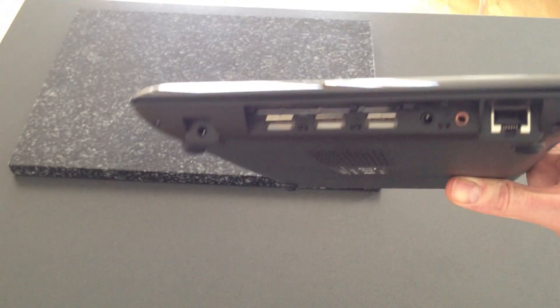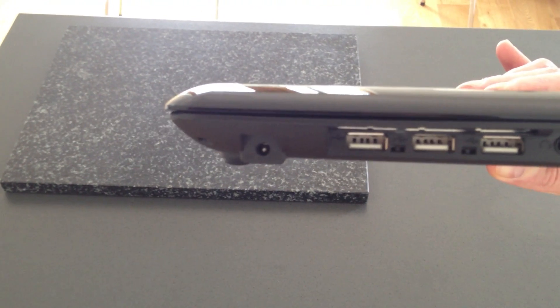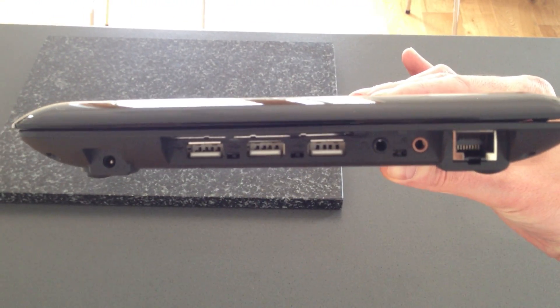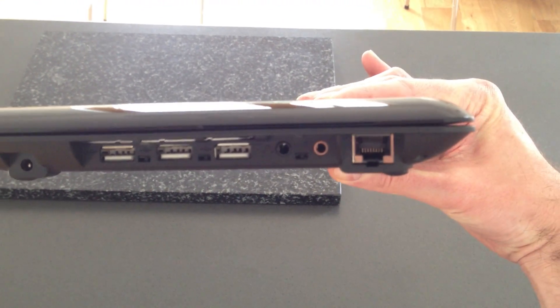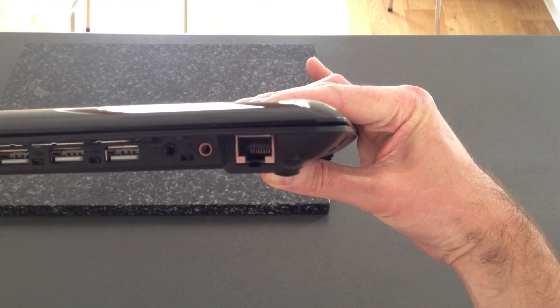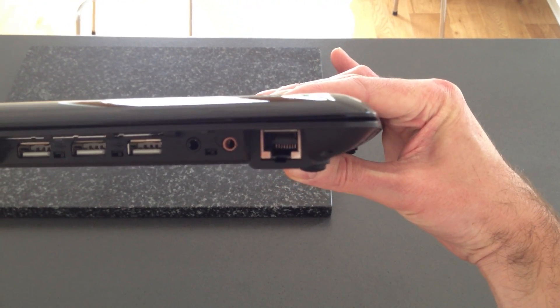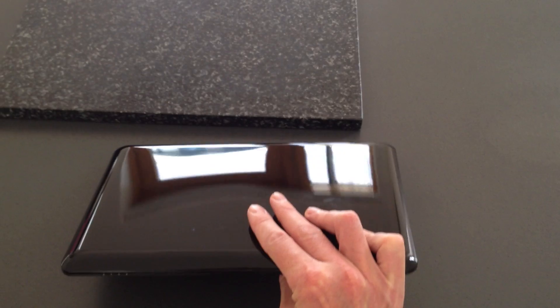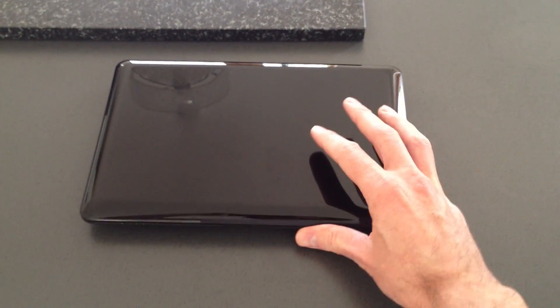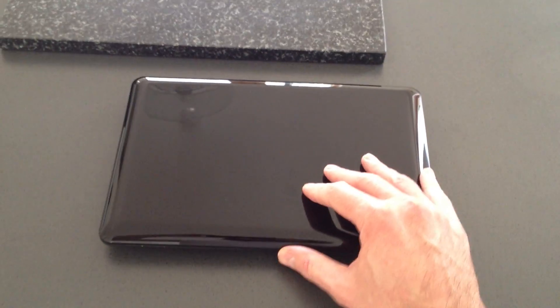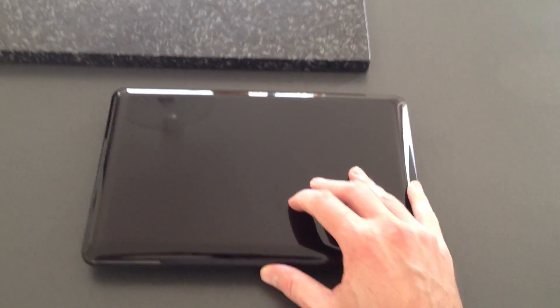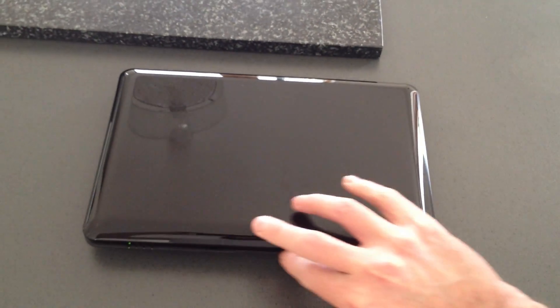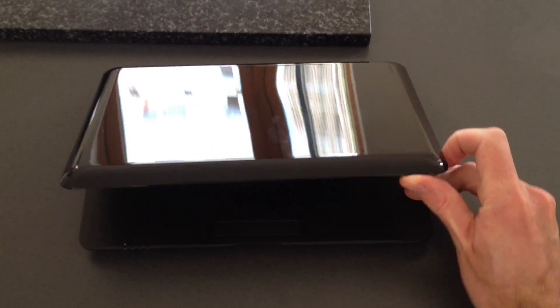Very small form factor. We've got power supply socket on the end, 3 USBs, audio in, audio out. We've got an ethernet connector on the side there as well. It ships with Android as standard, but we've been working with the manufacturer to try and port more of a desktop OS to it, in the form of Linux and Ubuntu.